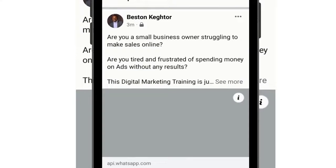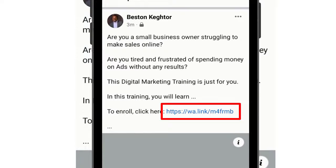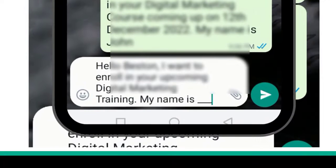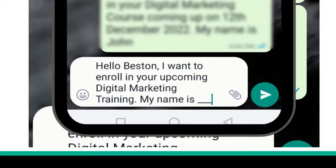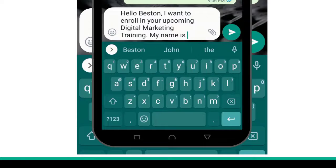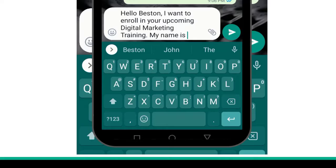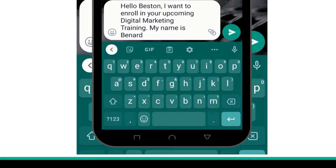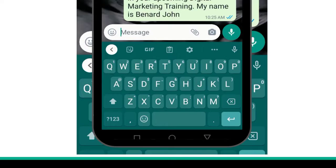Once I open the post and tap on 'See more,' you'll see 'To enroll, click here.' Tap on that link and it moves straight to my WhatsApp. Look at the custom message: 'Hello, Bestain. I want to enroll in your upcoming digital marketing training. My name is ___.' They delete the underscore, type their name, and send it to you. You then receive it on your end. See how simple it is.